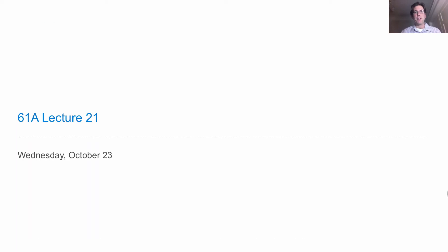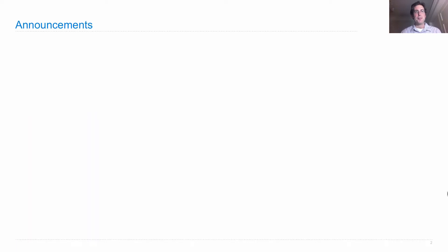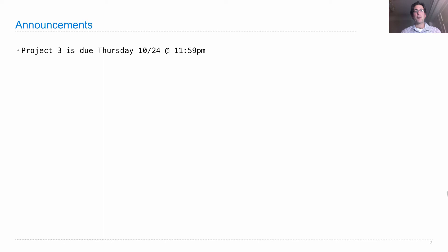Lecture number 21. Announcements. Project 3 is due on Thursday.